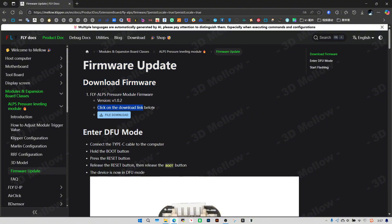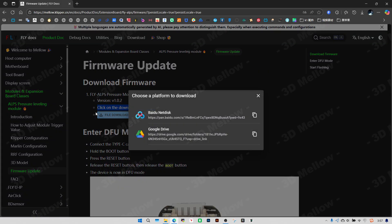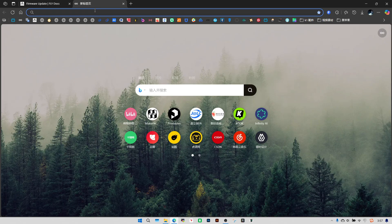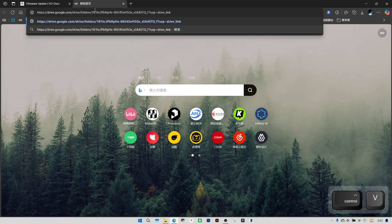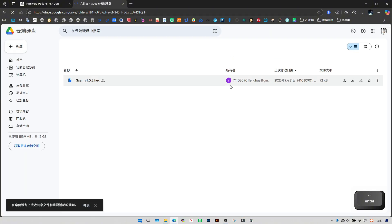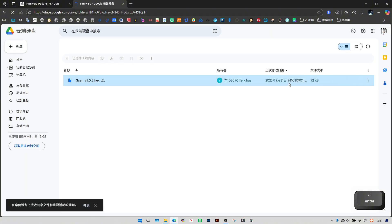Currently updated to version 1.02, the difference compared to the older version is that the status of the light is different. Click to select the firmware and download it.